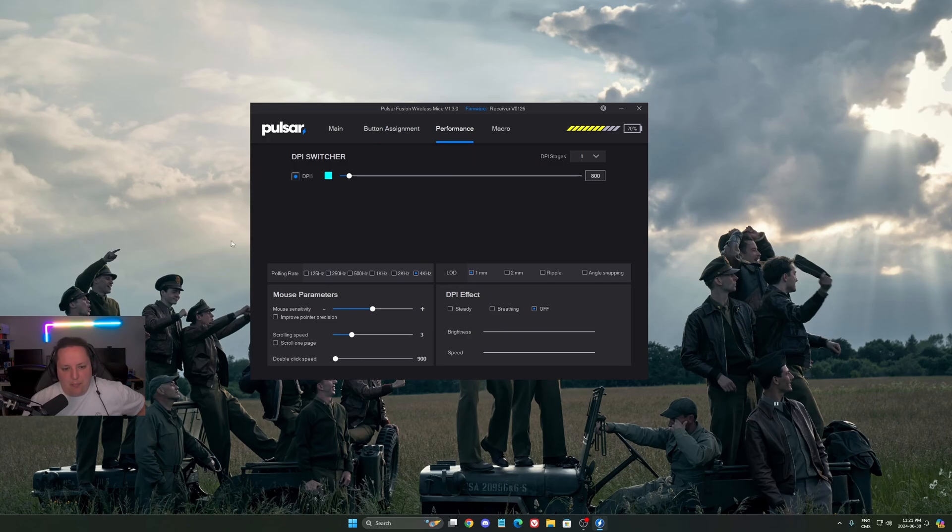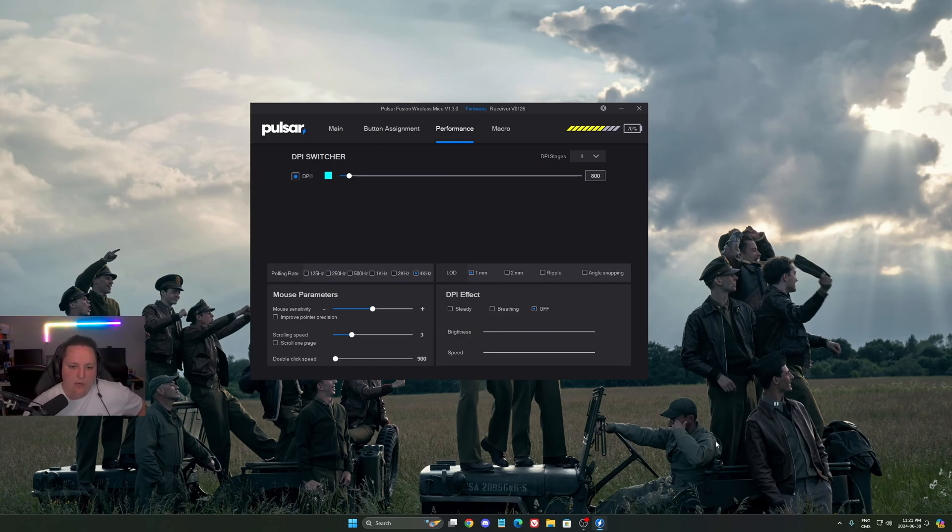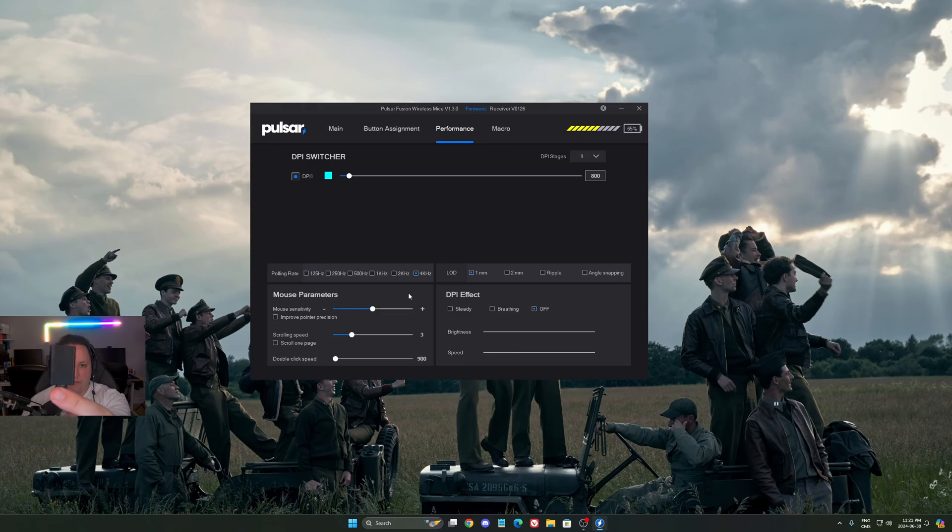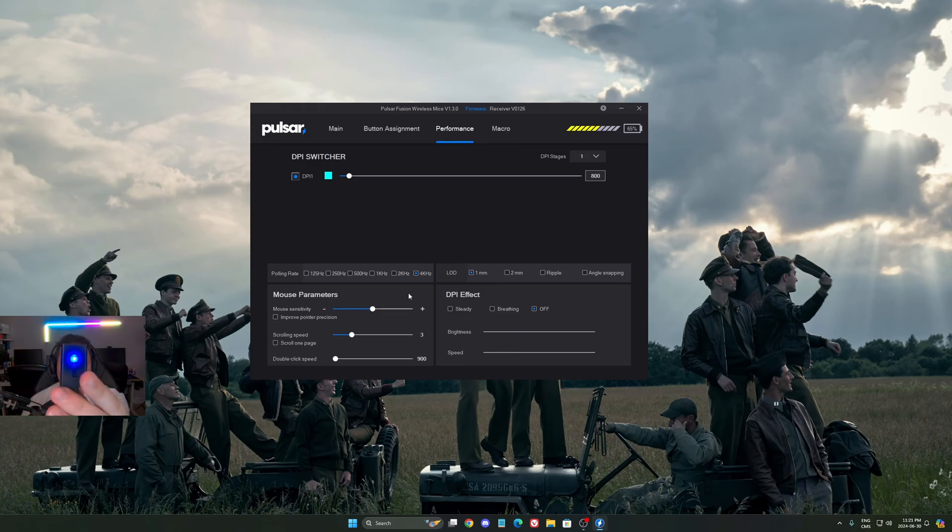Also, if we're talking about performance, as you can see right now you have the polling rate. Some mice when you buy them, like my Pulsar, by default will be at 1,000 hertz polling rate, but you can buy a dongle for 4,000 hertz. That's pretty cool, honestly.